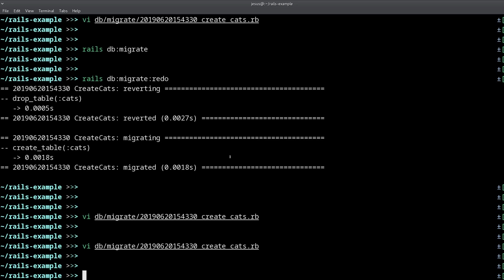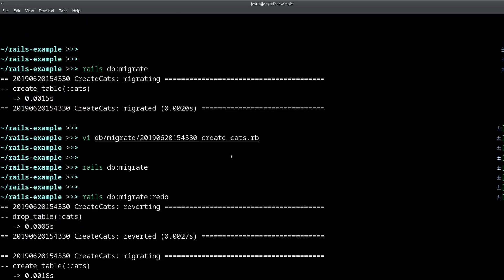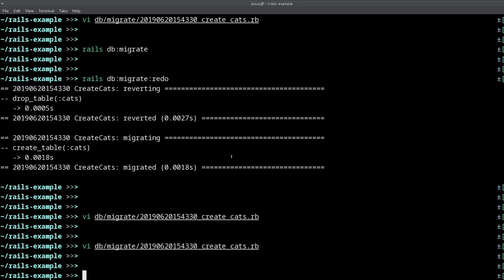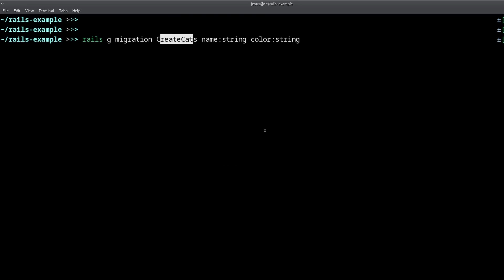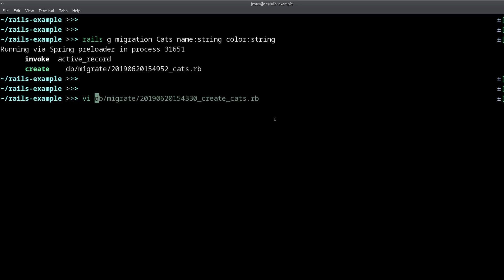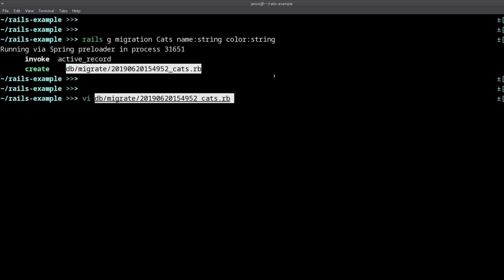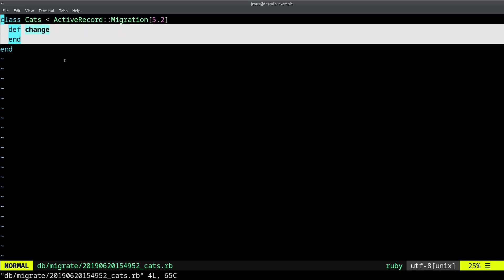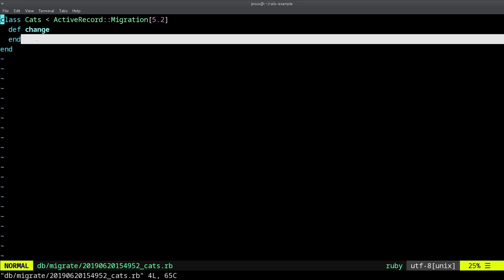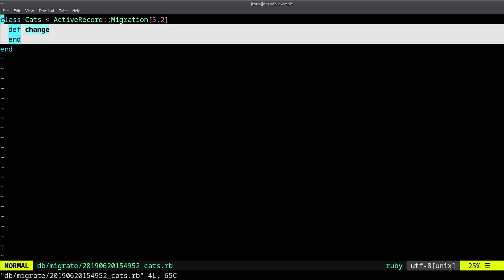Now, a few things more that we need to know. You will notice that when I create the migration, I use a very specific pattern, and that's create cats. But if instead of create cats, I use cats like this, what happens is that the migration file is going to be empty. There is nothing inside the change method, so nothing is going to change.